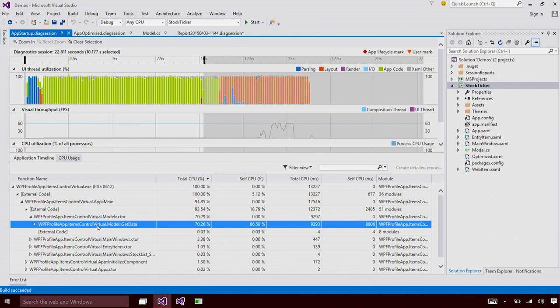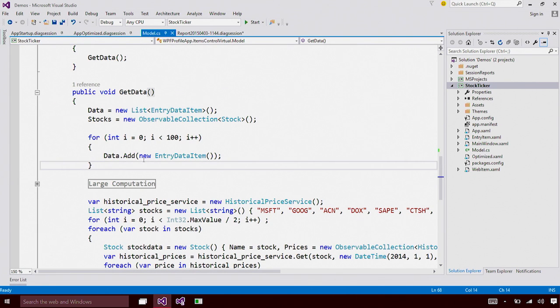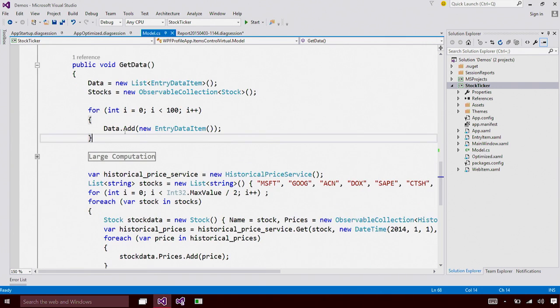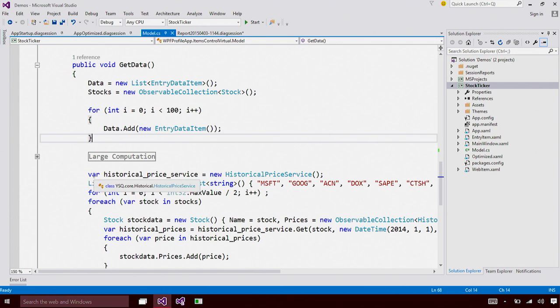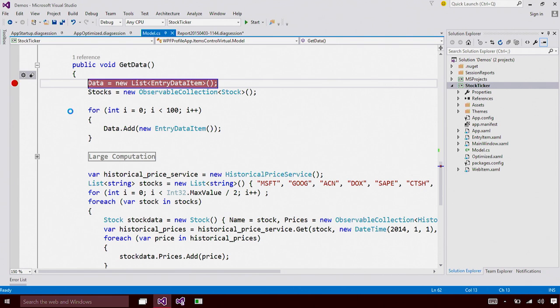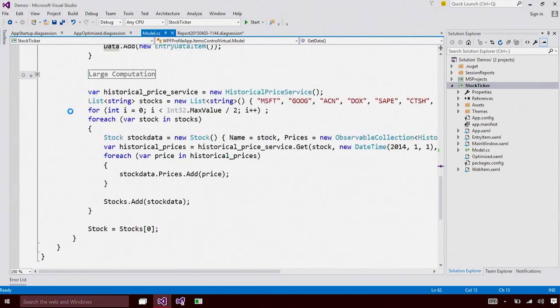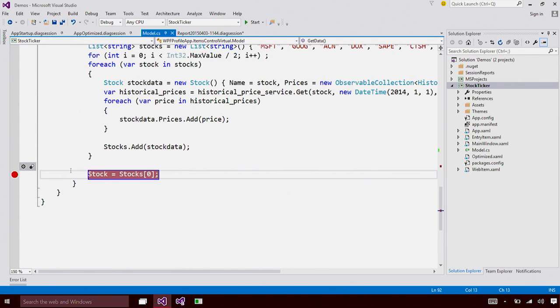Let me take a look at that code. This get data function looks like it's doing a lot of computation and network requests on the UI thread. And let's see how much time this is taking. I'm going to put a breakpoint at the start of the function and I'm going to put a breakpoint at the end of the function.